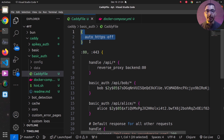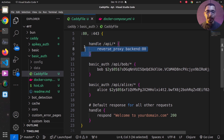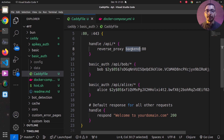Moving to the Caddy file, on the global section I'm passing the automatic redirect from HTTP to HTTPS set to off. I'm configuring Caddy to listen on the same ports I exposed in the Docker Compose file. I've also got a handle directive for slash api slash star — a simple reverse proxy to the backend service with the same name we gave the echo server in Docker Compose.